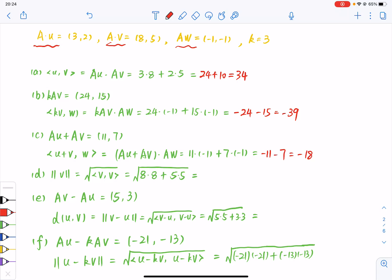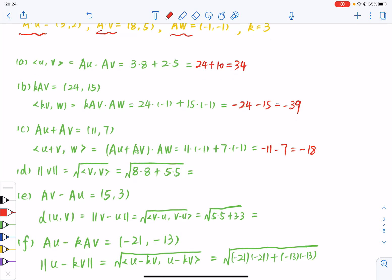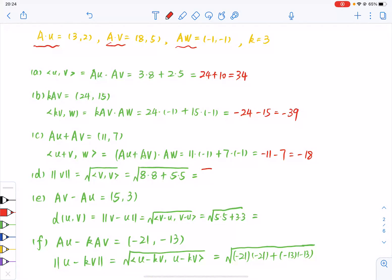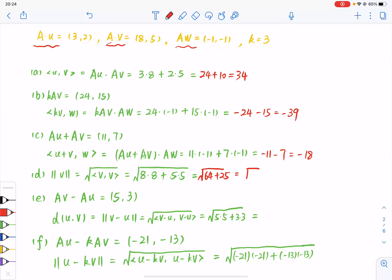And the norm of V is just the square root of the inner product of V and itself, which equals the square root of 64 plus 25, which equals the square root of 89.